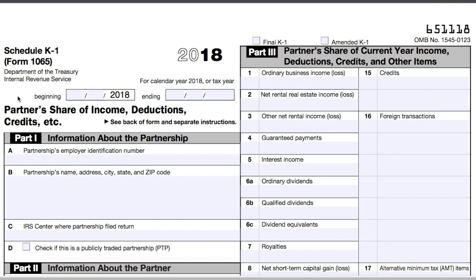Hi, I'm Priyanka Prakash, Senior Staff Writer at Fundera, and today I'll walk you through how to fill out IRS Schedule K-1.